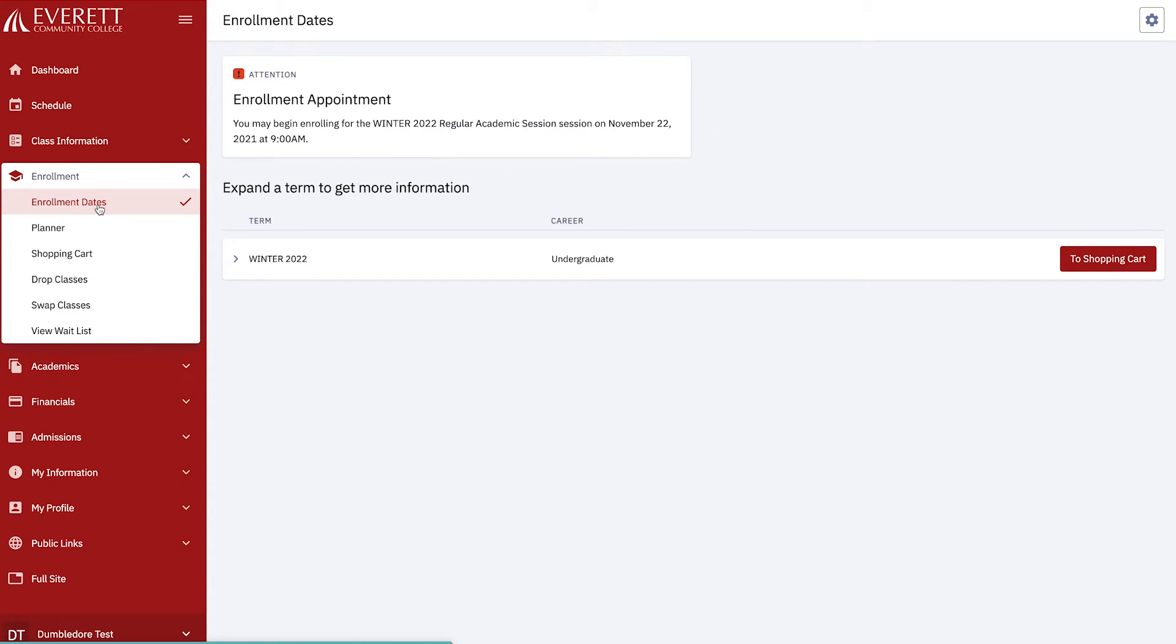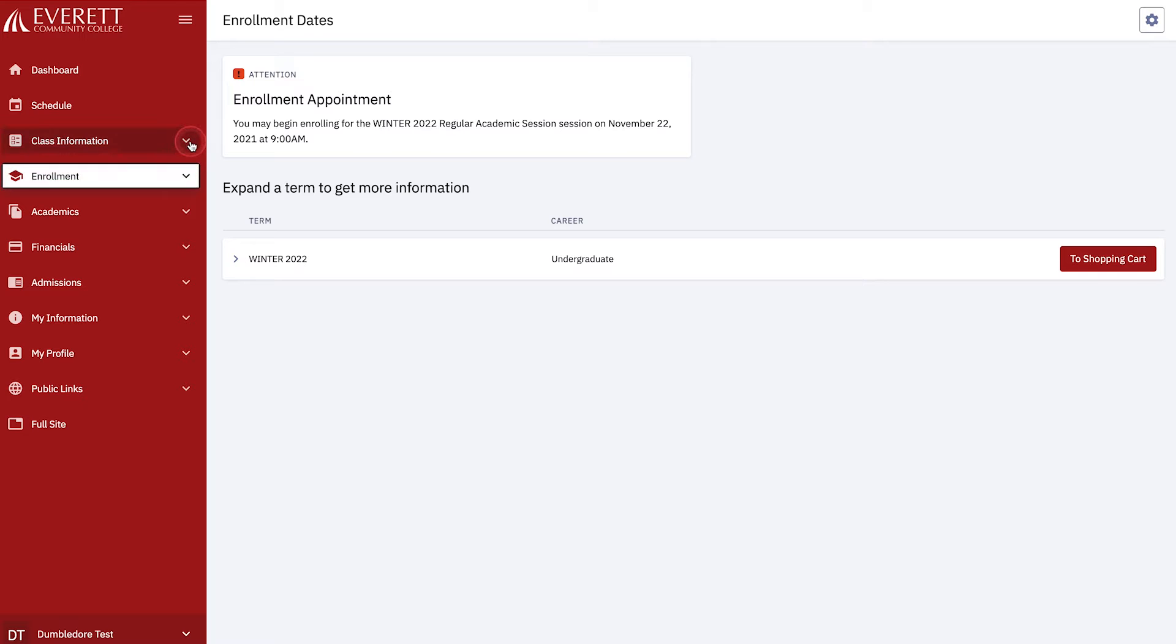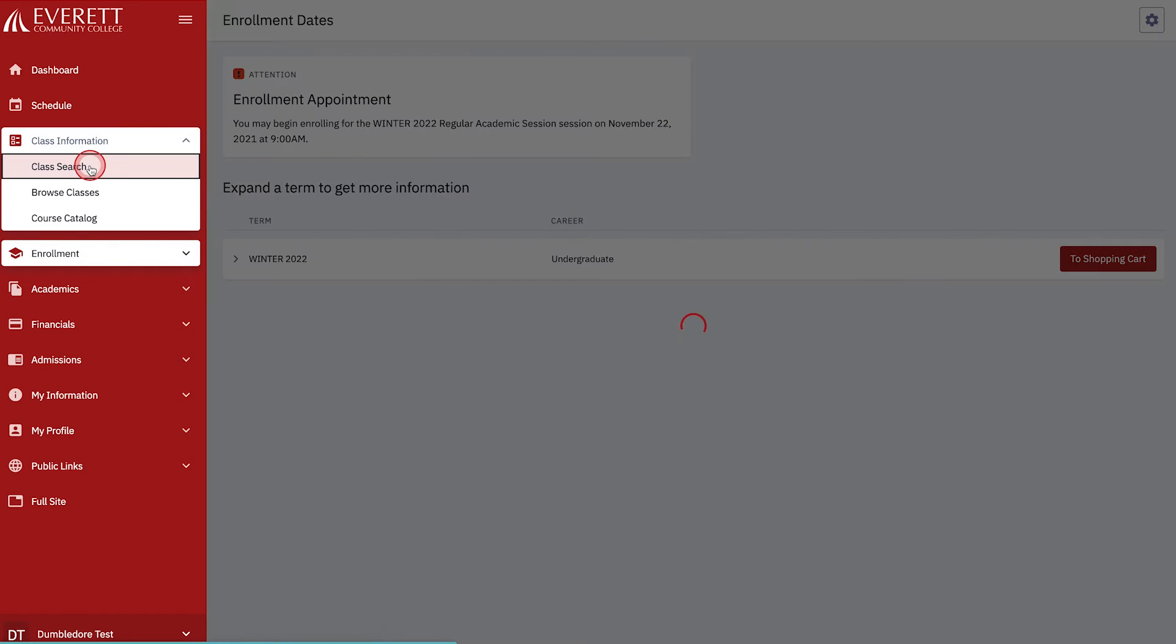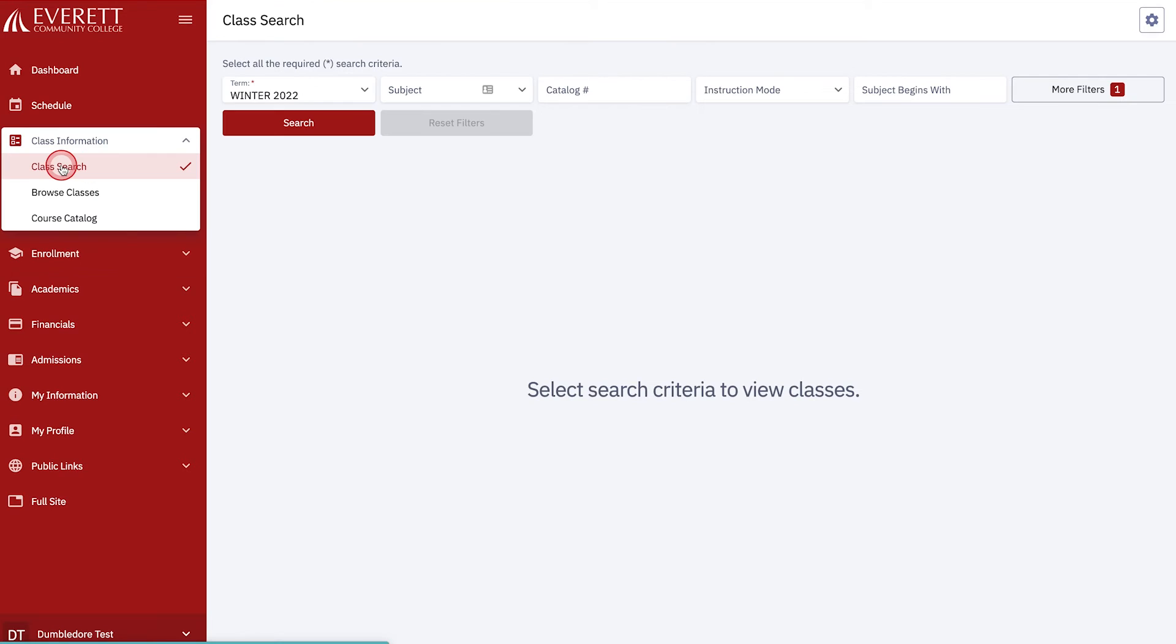Now that we've determined we are eligible to register, let's find classes to enroll in. Close the Enrollment menu and open the Class Information menu. Then select Class Search. This will open up your class search options.